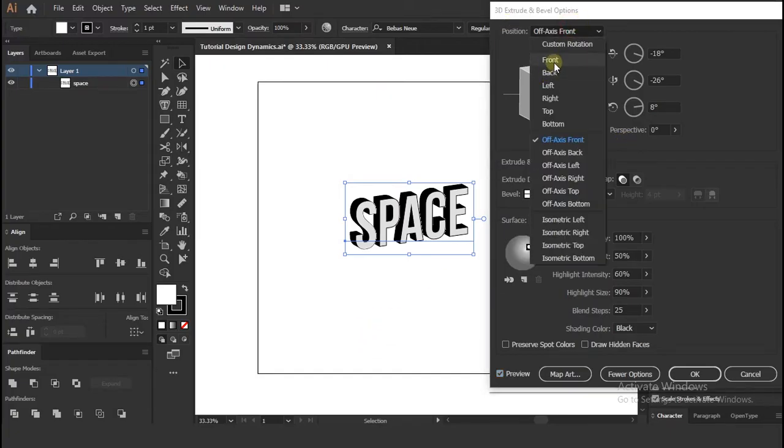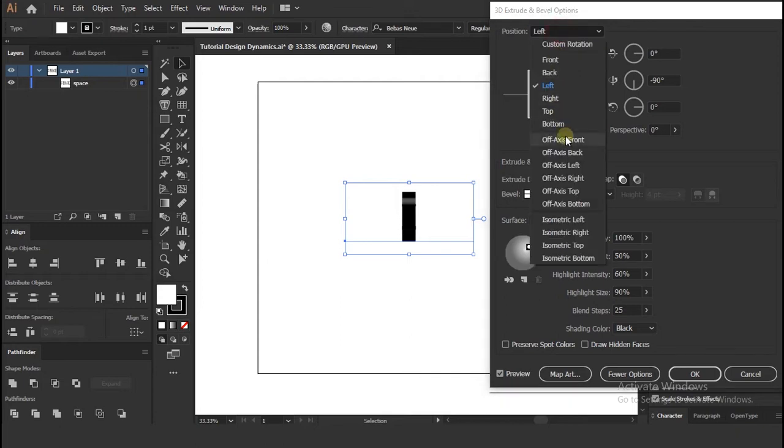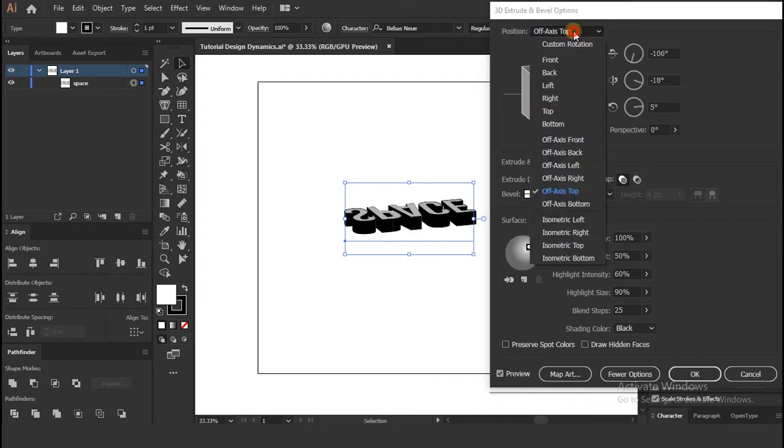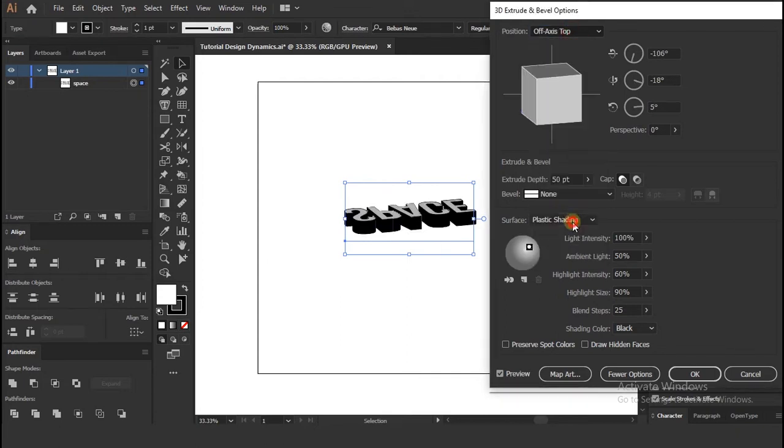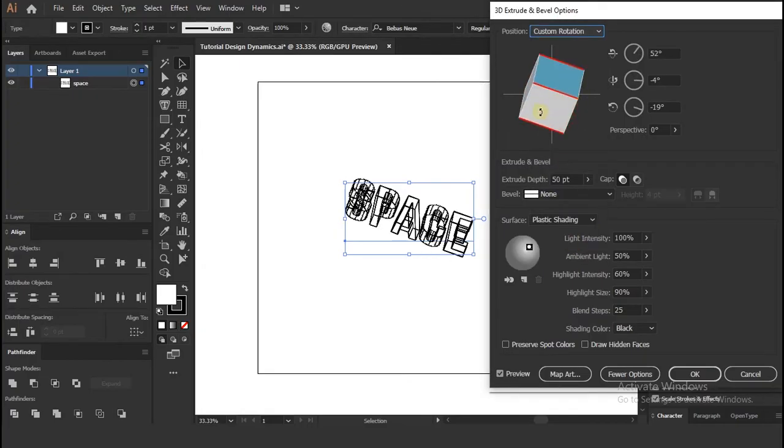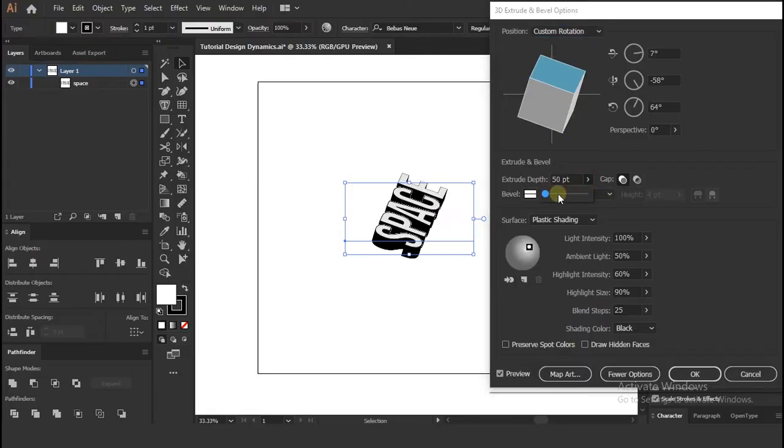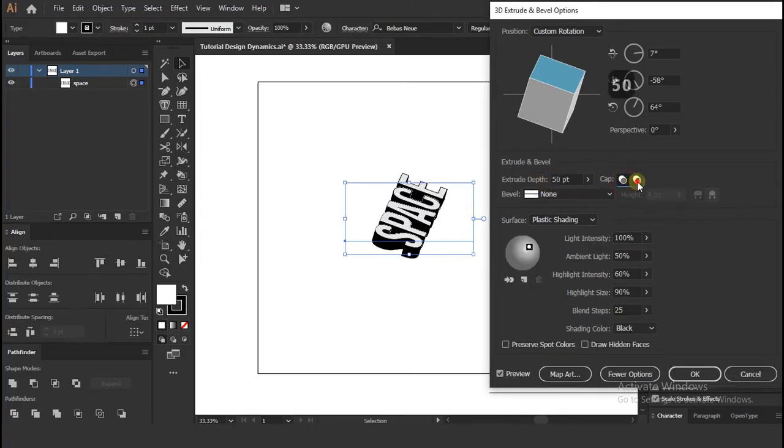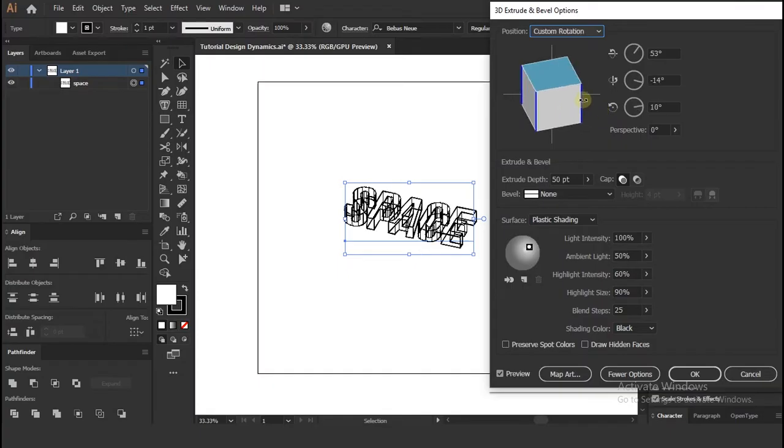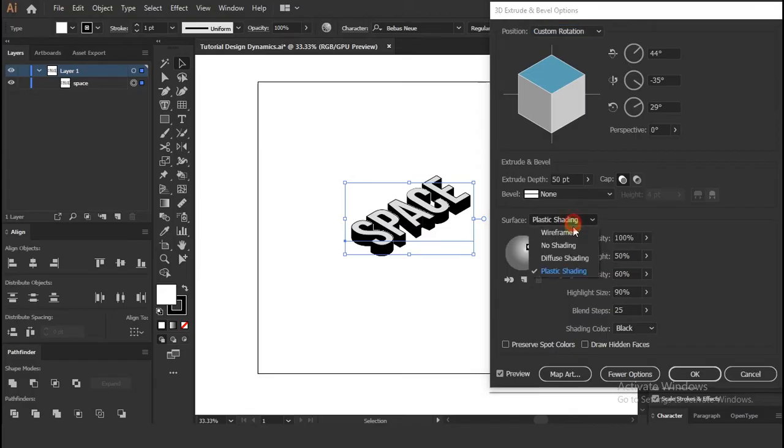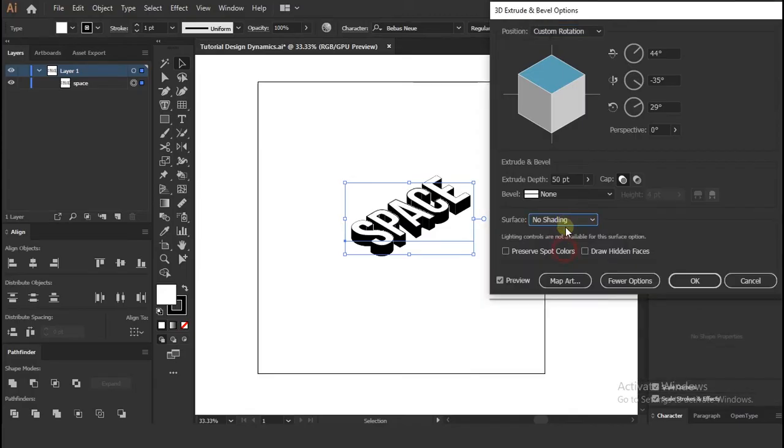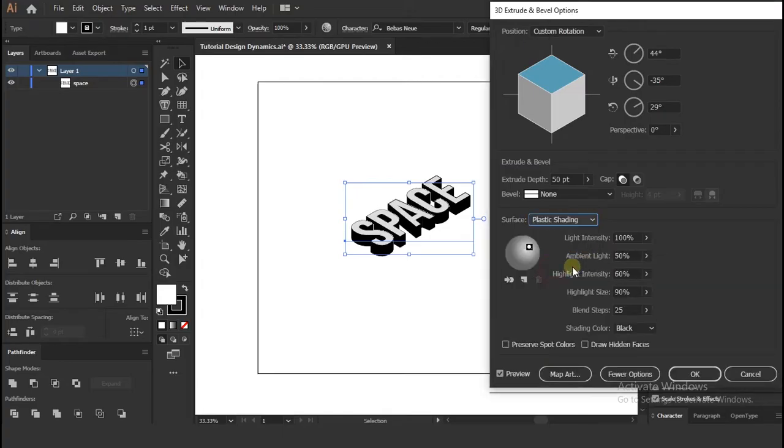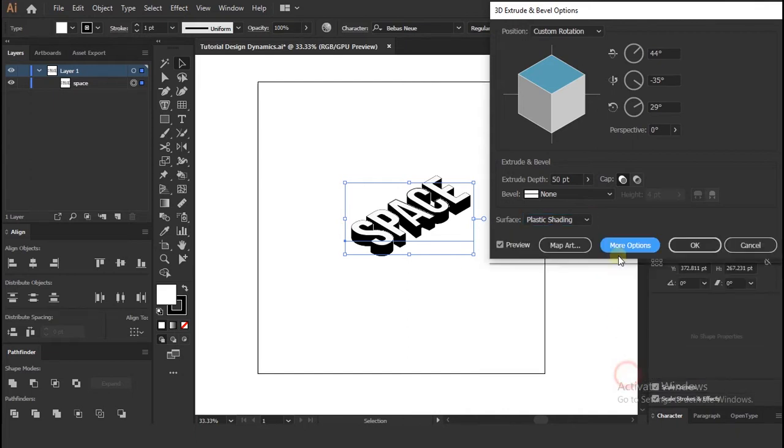Now there is lots of values you can play with. But we need to change only few things, so for now follow steps on video. Once you happy with perspective press OK.